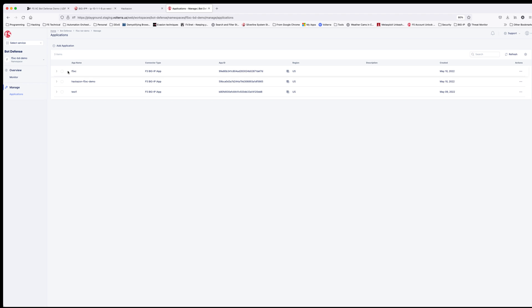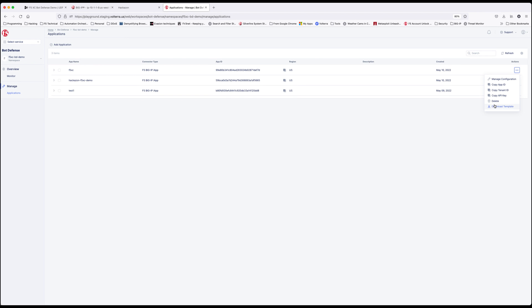This takes you back to the protected application page showing the application name, connector type, unique app ID, the region it was deployed, and the date deployed. More importantly, click the ellipsis to the right. Now you just need to download and save the template file to a convenient location.